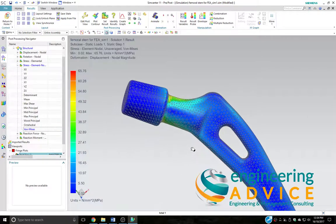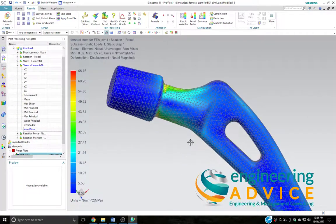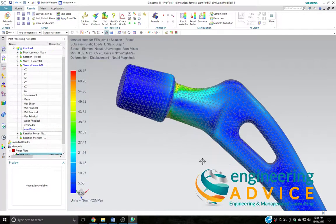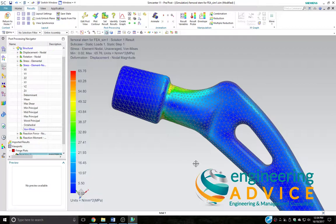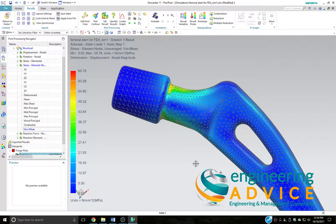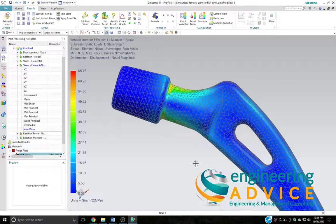And that concludes the demonstration of using SimCenter's wave geometry linker. And you can see that the CAD model was changed and that allowed for a very easy change to the simulation model.